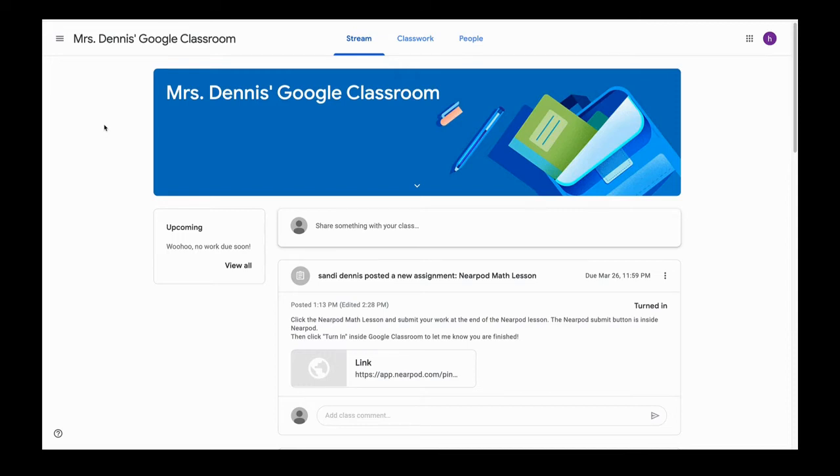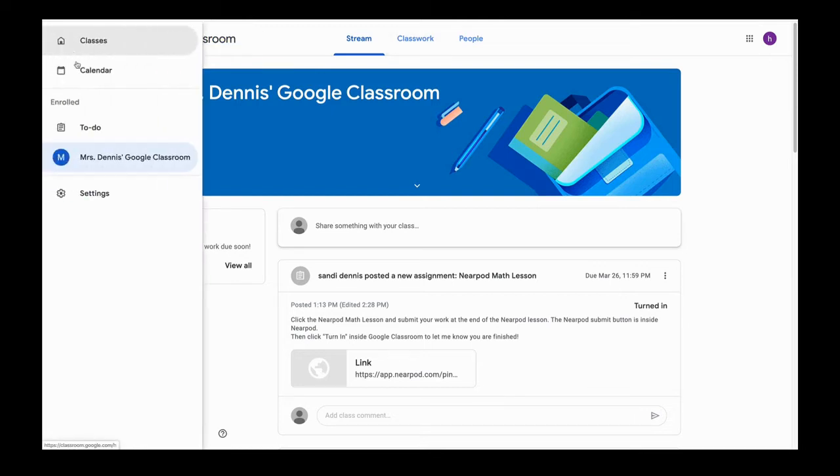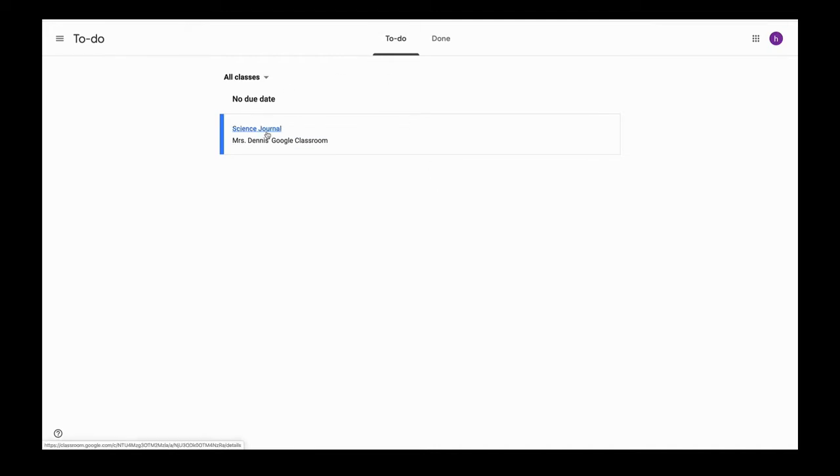Sometimes your teacher is going to return work to you for revisions, which means you need to do it again or edit your work. So when I go and check my to-do list, I thought I was finished with all of my work, but I see that I have my science journal, so my teacher has returned that to me.